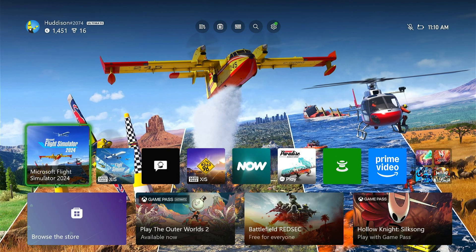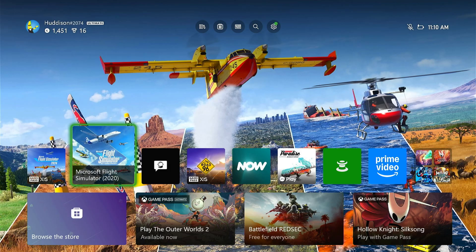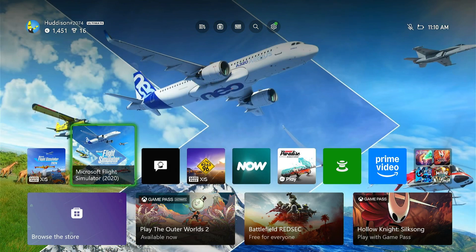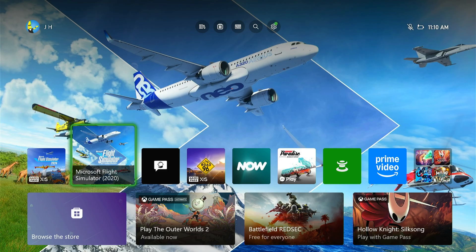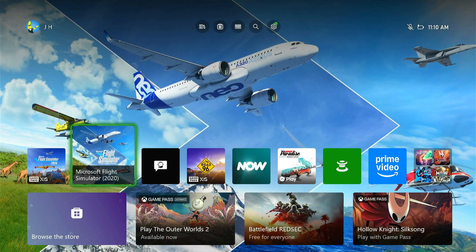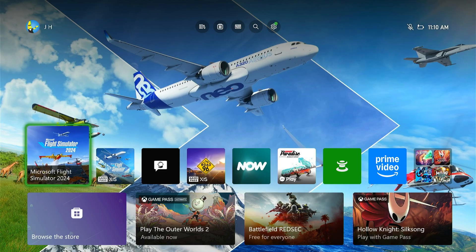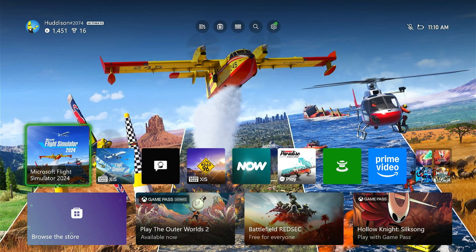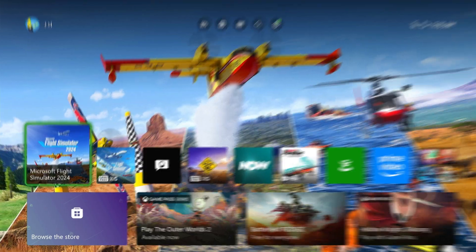And then reinstall with Flight Sim 2020 in particular all your things from your content. So you know things like world updates, add-on scenery, add-on aircraft, that type of thing with Flight Sim 2024. They should be streamed across on the Xbox. So you just need to reinstall the sim and off you go.